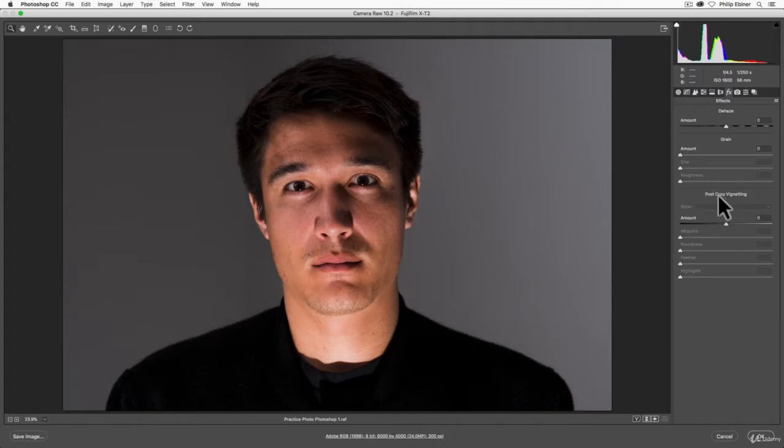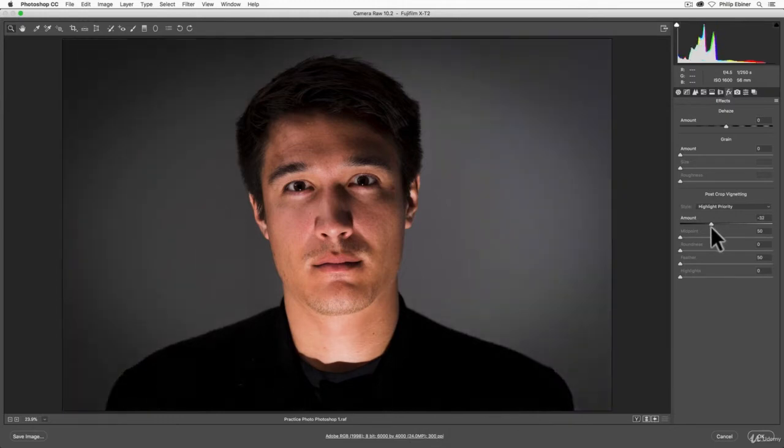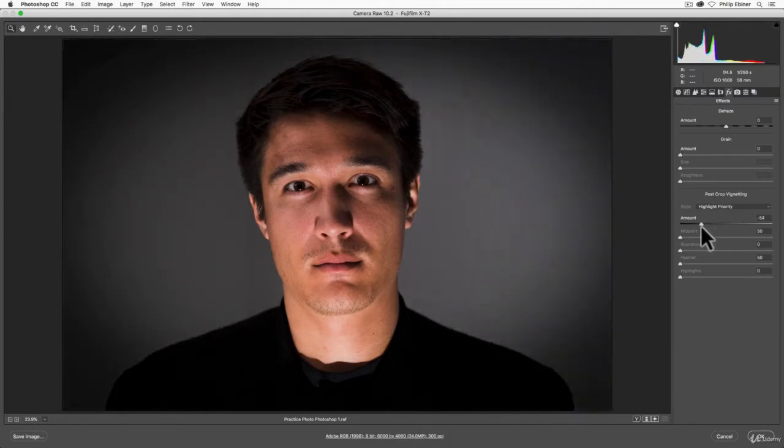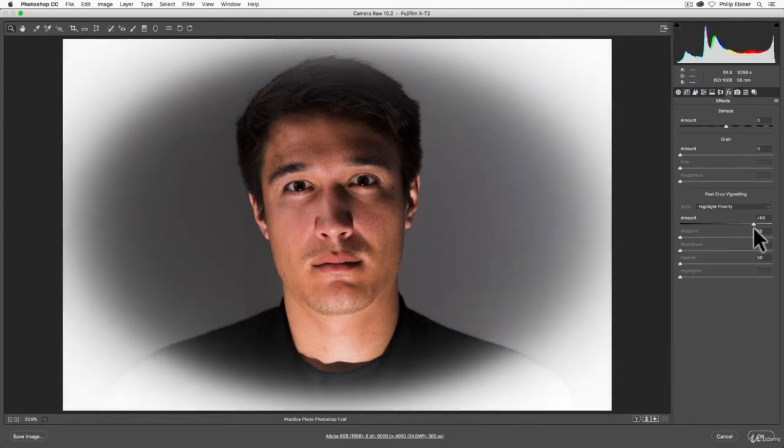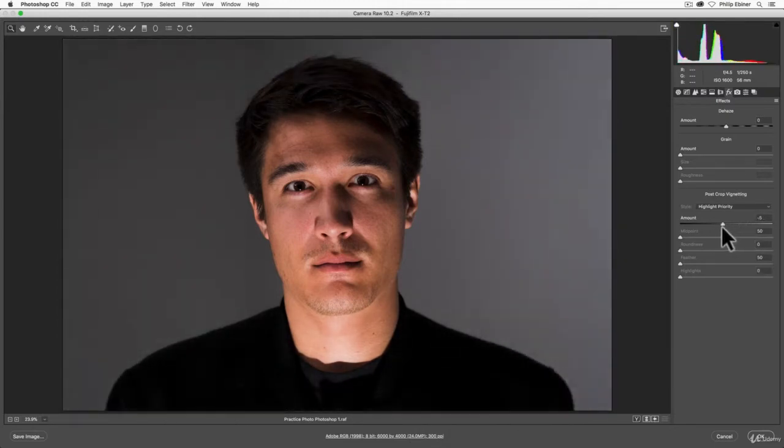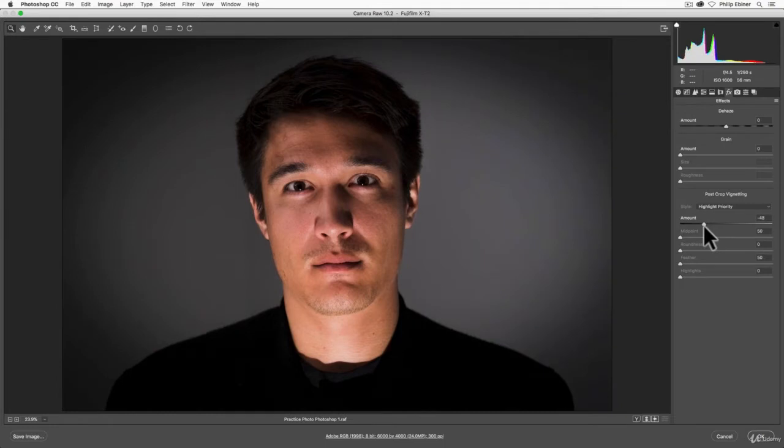The one we're looking at right now is post-crop vignetting. If I slide this slider to the left, it becomes a dark vignette. To the right, it becomes a white vignette.